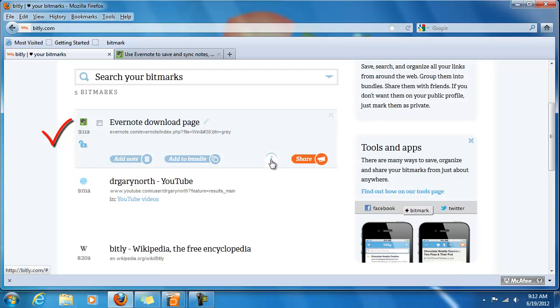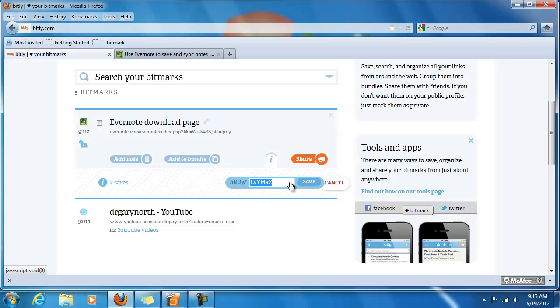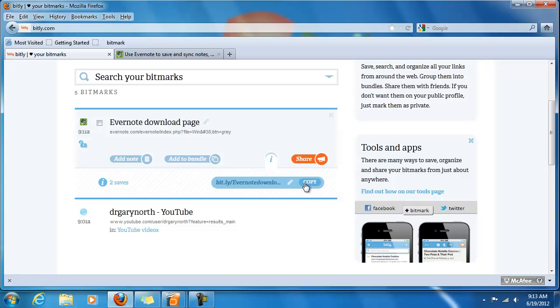Let's go ahead and customize it again. Because, it's really not that useful as this six digit jumble. And, call it Evernote download. Evernote download is much longer than that six letter combination that was there. But, it's also much easier to remember.